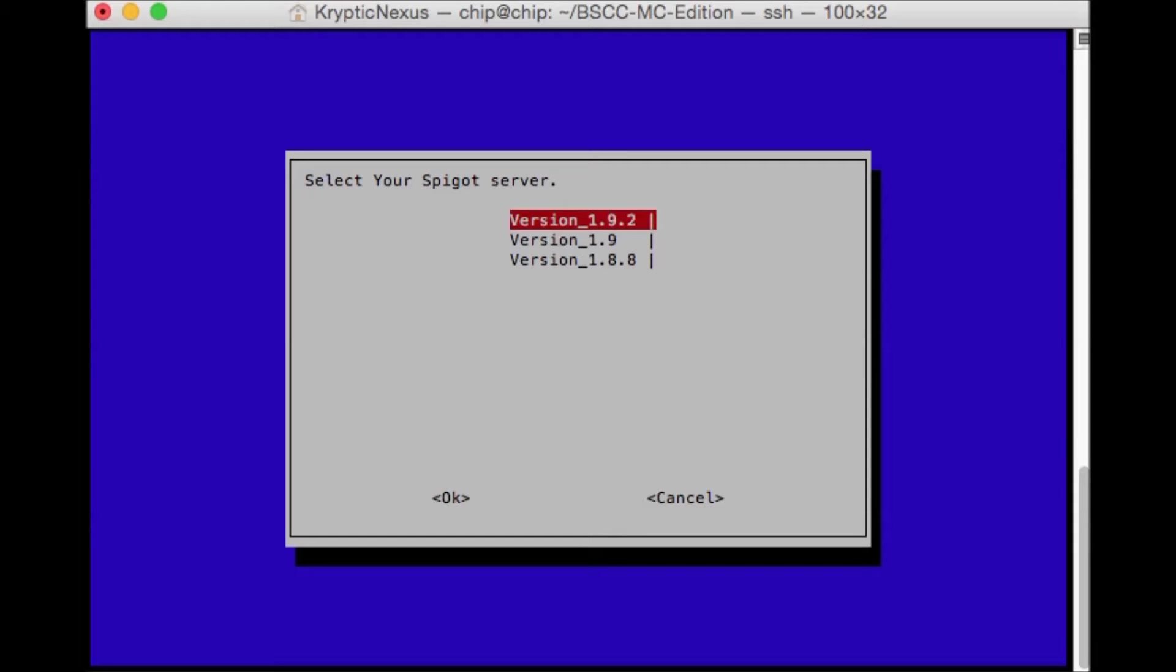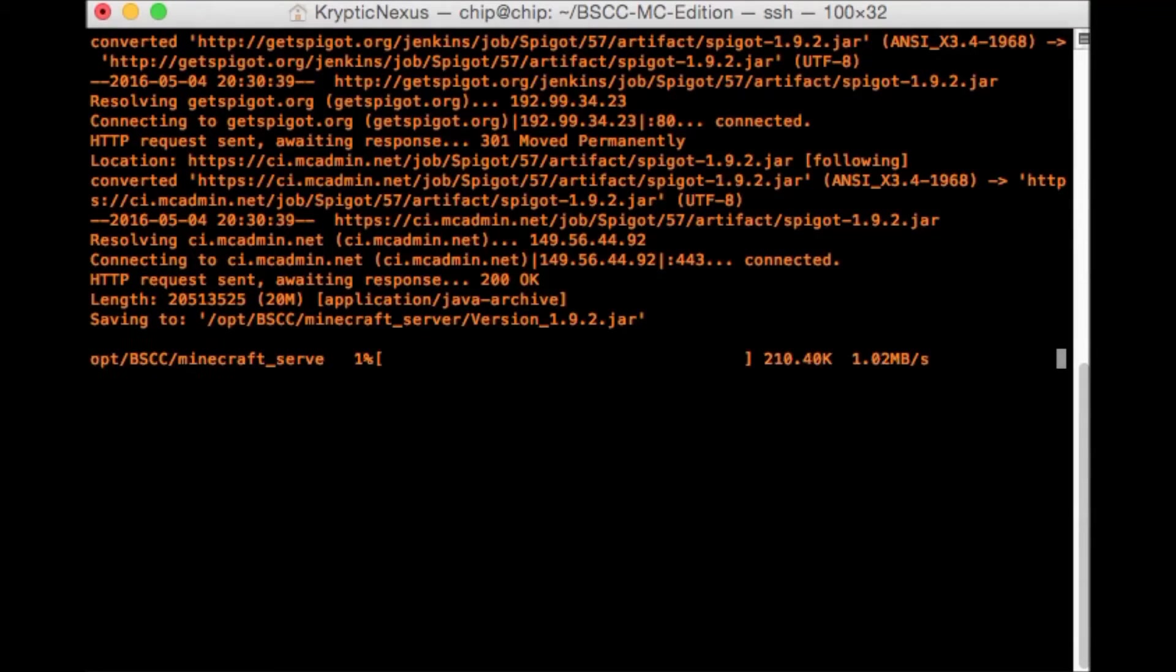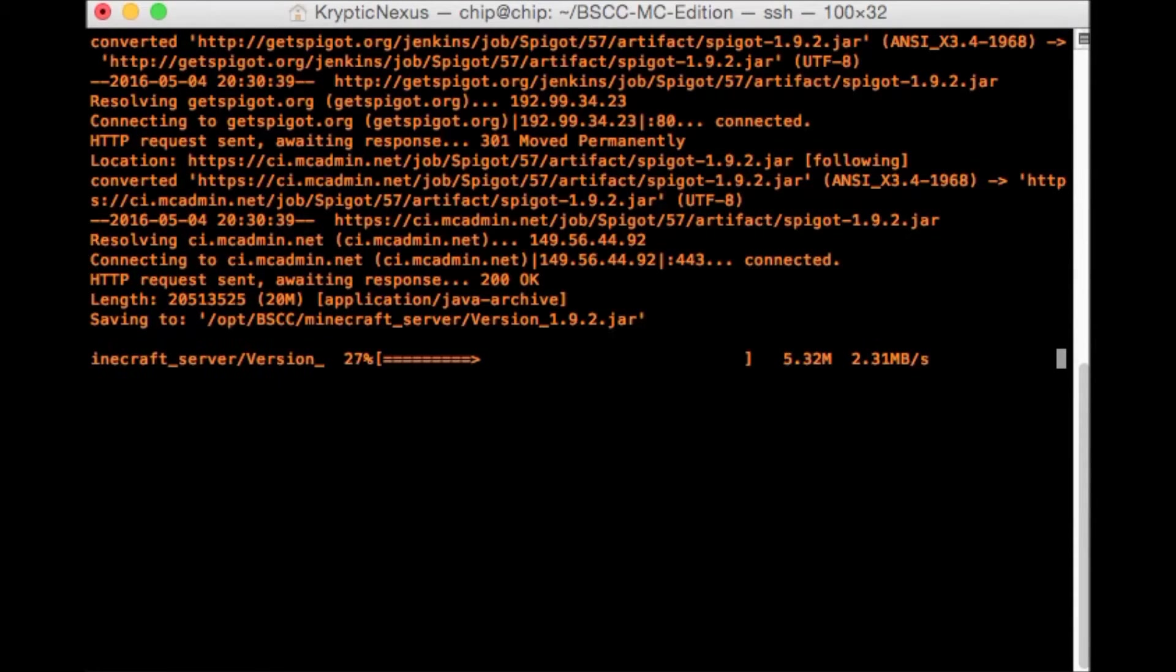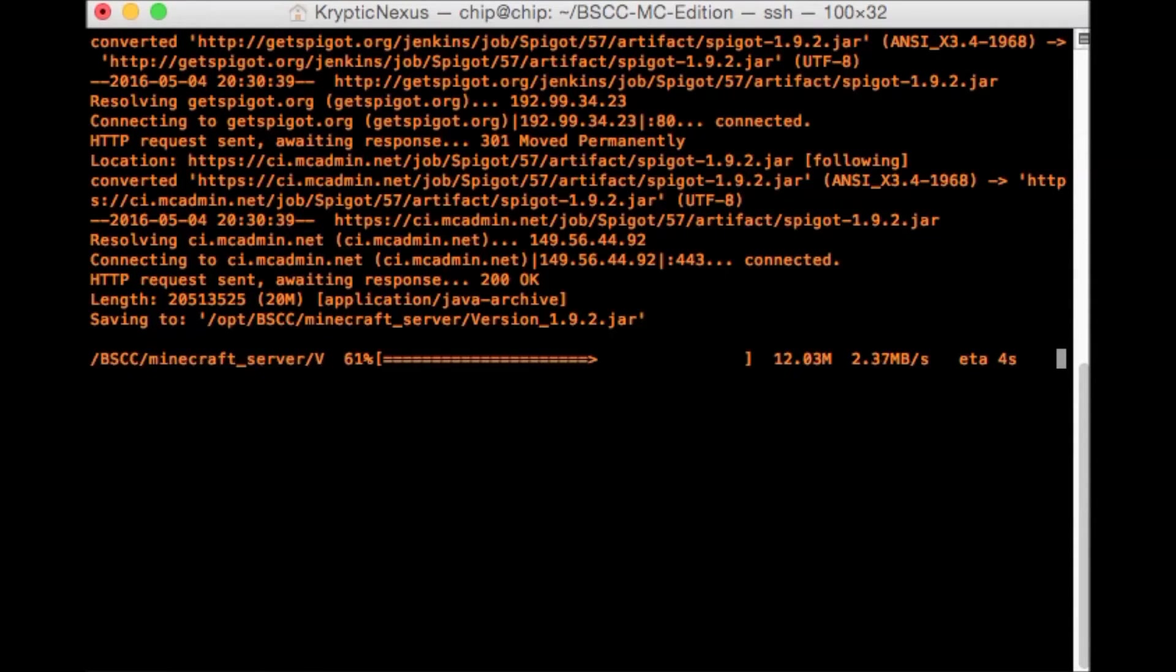But anyways, we're going to go ahead and do 1.9.2. So now it's going to go ahead and download the server jar to your computer.